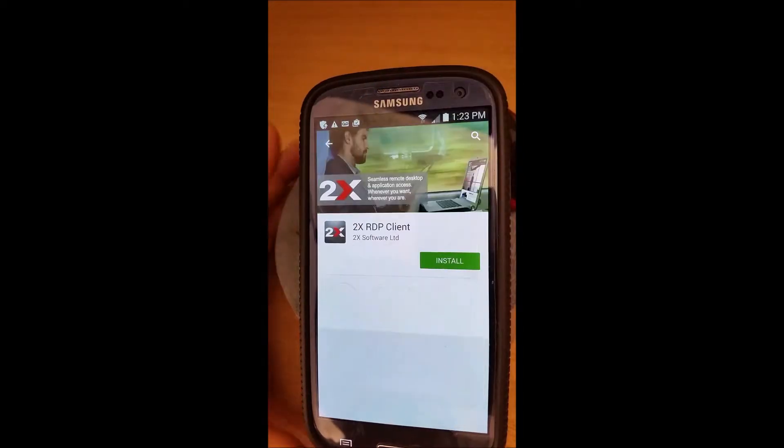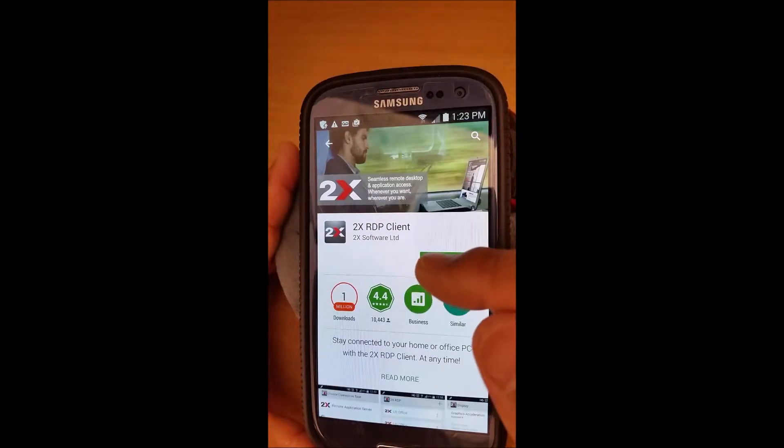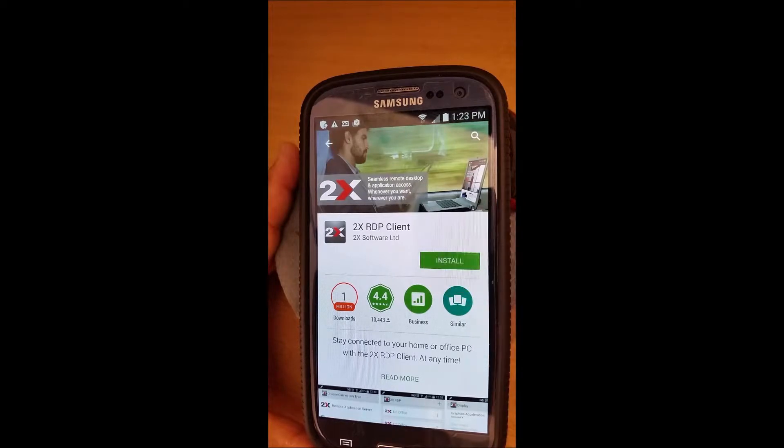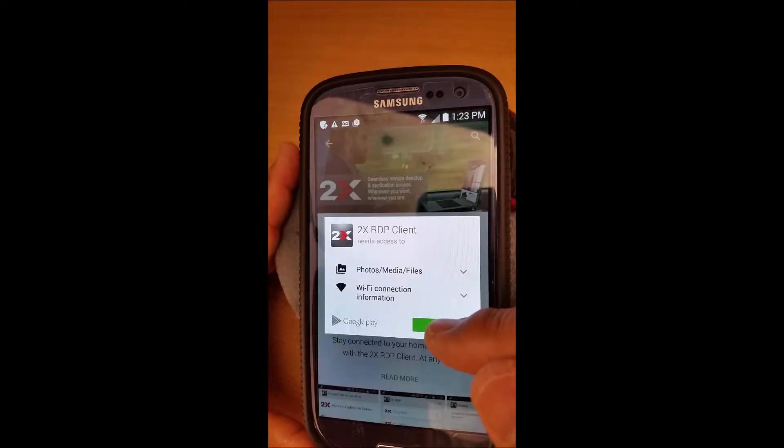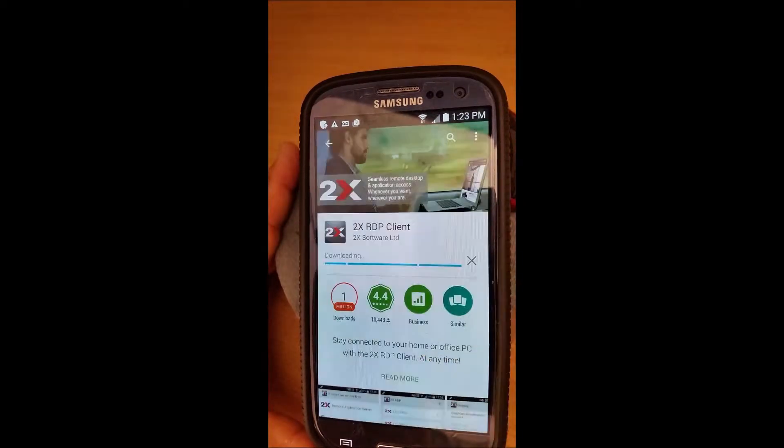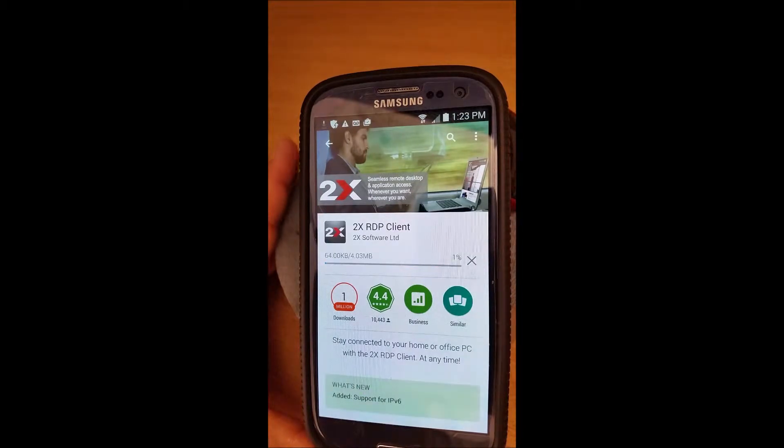Client. Download that and then you say install and basically go along with accept. This takes a little bit of time.